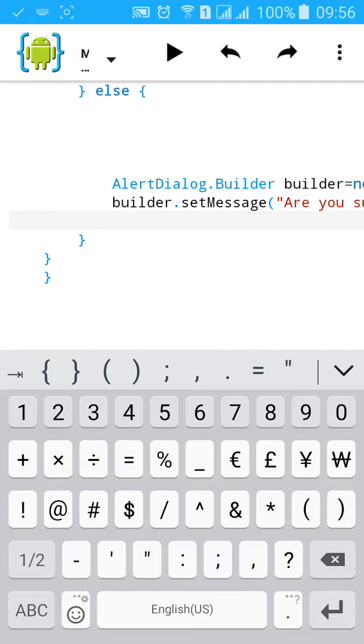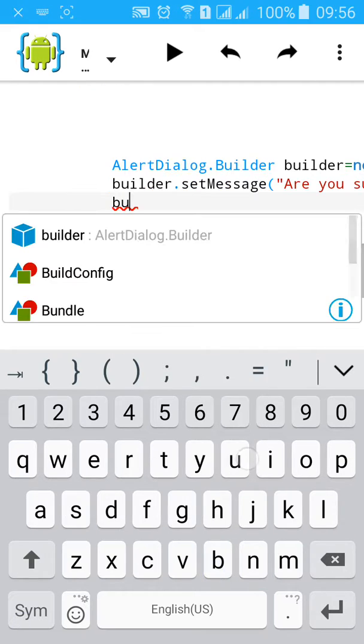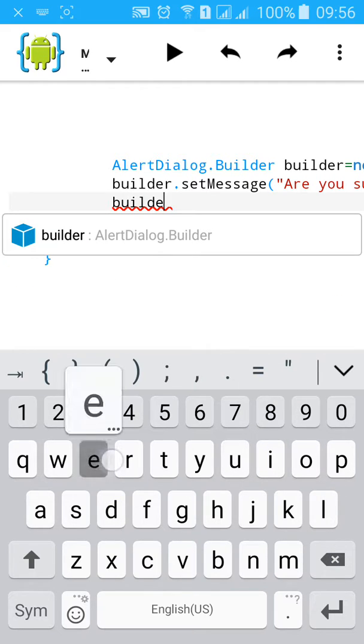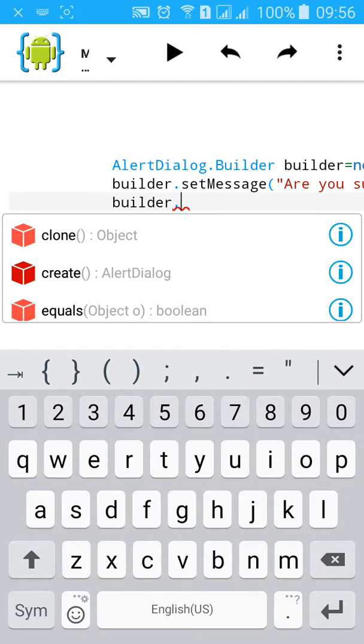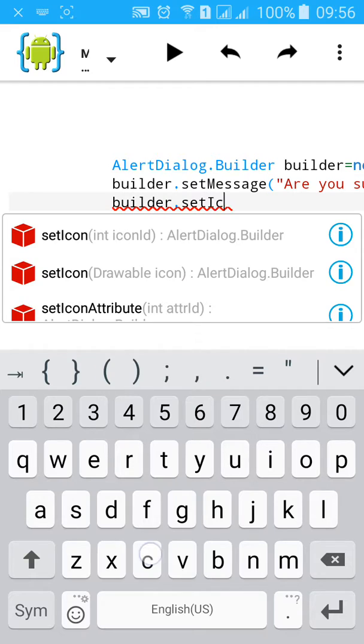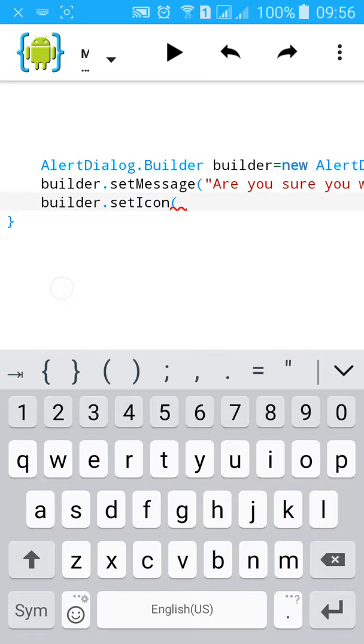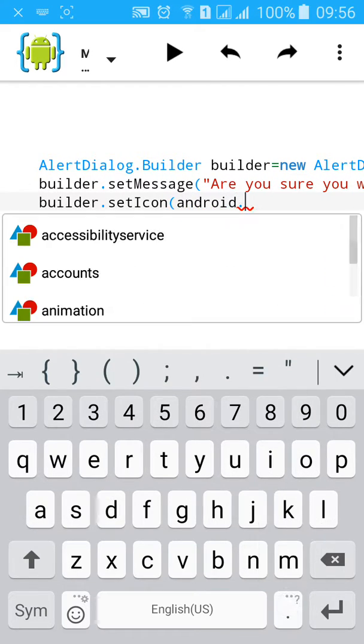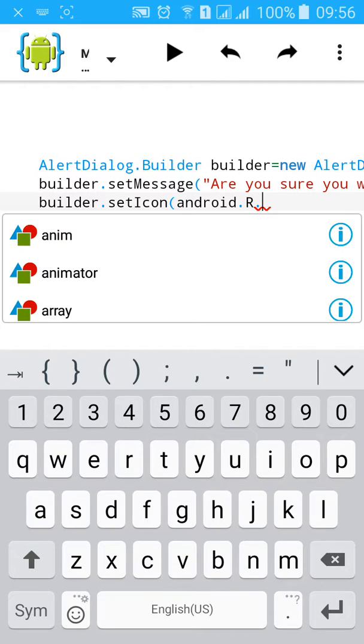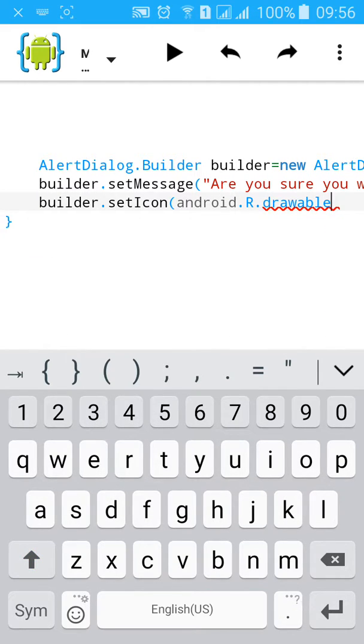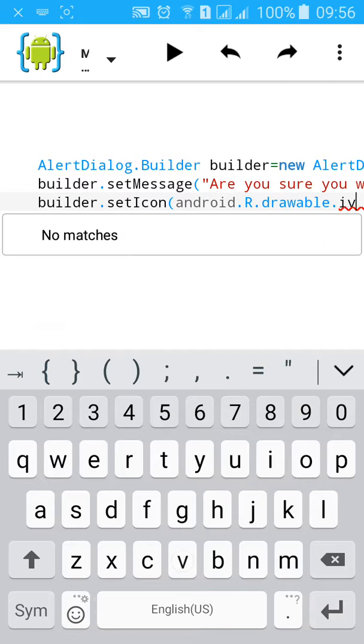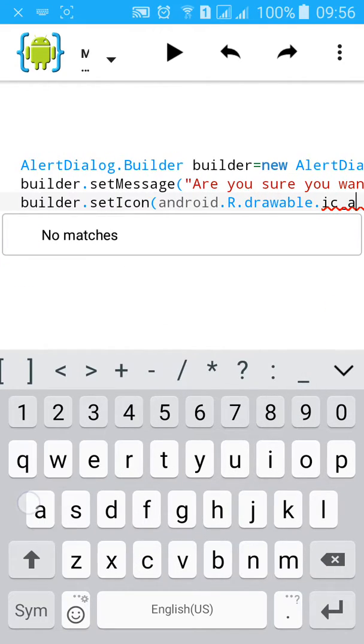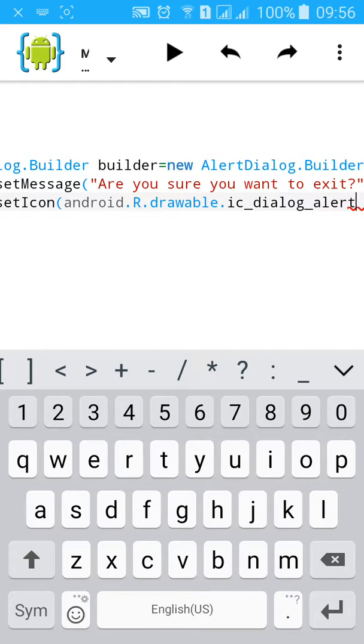Now we'll set icon as usual. builder.setIcon. You can set icon android.R.drawable.ic_dialog_alert.